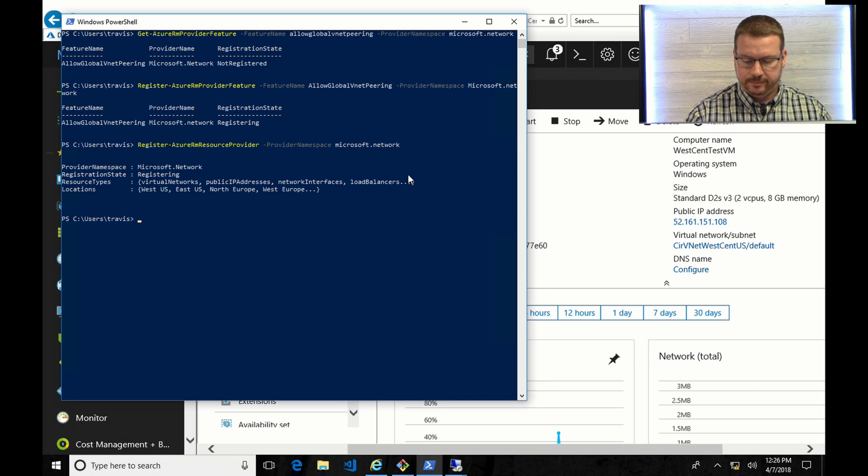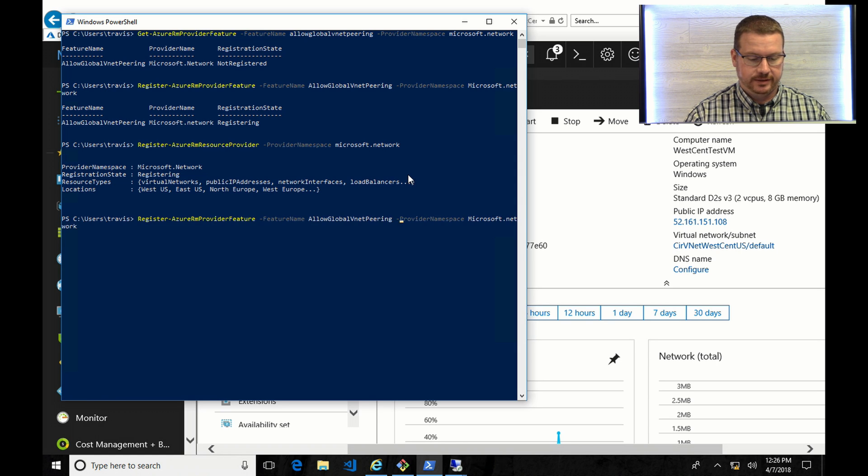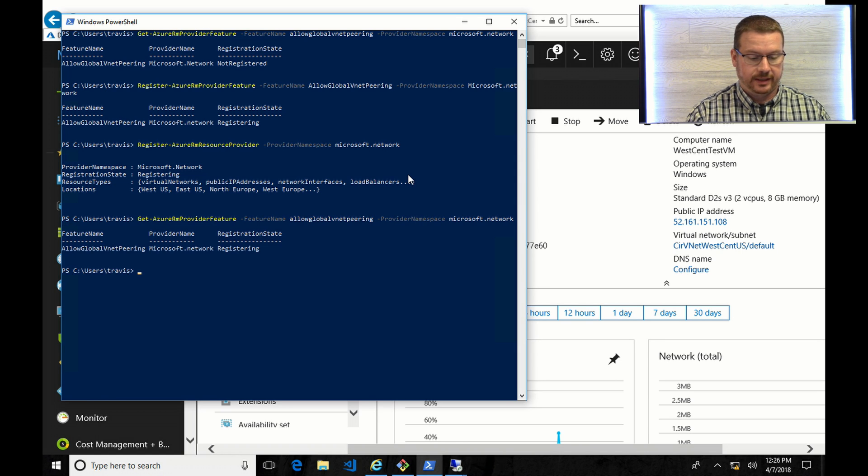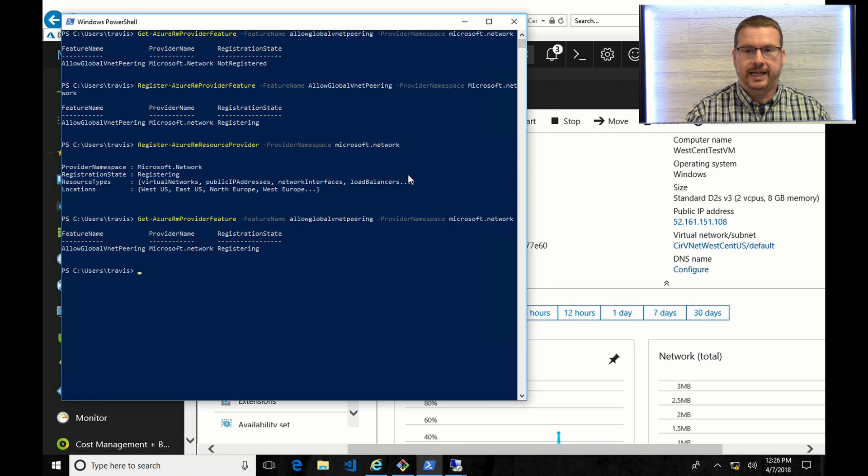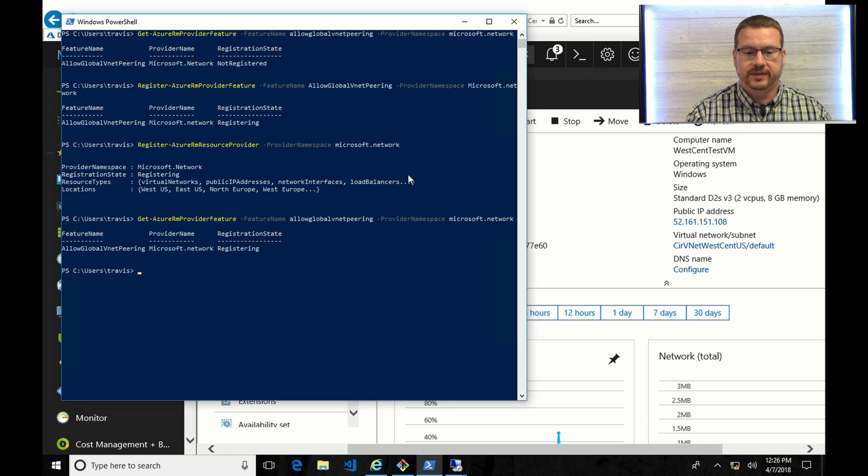Okay, so that enabled it, and I'm registering the feature. Now if I go back to Get Azure Provider Features, you can see that it's registering. So with that, I'm going to pause, and I'll come back once it's finished.